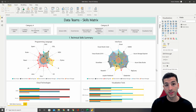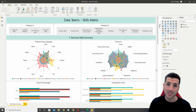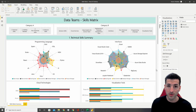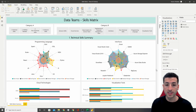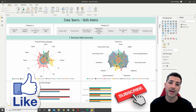The challenge with this question is that different companies use different tools and require different skills, hence it's very difficult to get a general answer on what tools or skills you need to learn. Therefore I created this data teams skills matrix, where I try to list every possible skill or tool within the data environment.